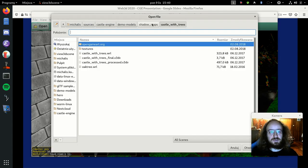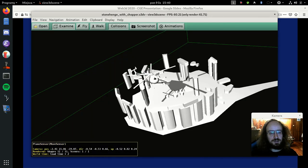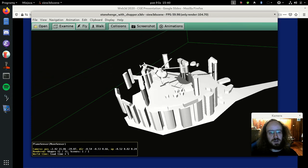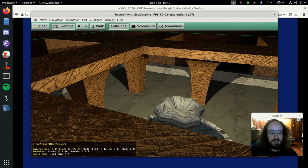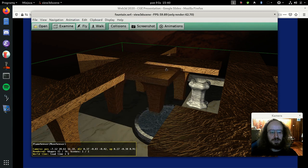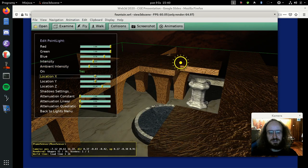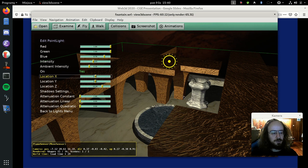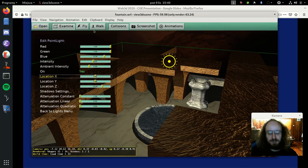Now let me show shadow volumes - these produce hard shadows and are fully dynamic just like shadow maps. You can move things in the scene and the shadows continue to be cast correctly. Here's another shadow volumes demo where you can move objects and the light source, and all shadows follow correctly. We have more techniques available but shadow maps and shadow volumes are the two most practical solutions. We also support reflections via cube maps, planar reflections, and more.